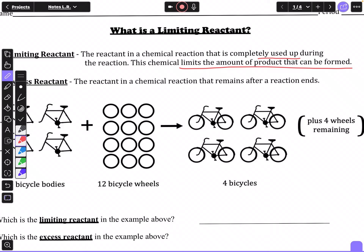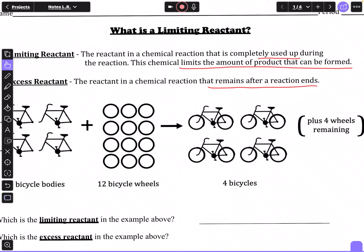Once the limiting reactant runs out, the reaction stops, and the amount of product formed is the maximum that can be produced. You'll always have some excess reactant left over. The excess reactant is the reactant that remains after the reaction ends — so after the reaction ends you have your product but also some excess reactant mixed in that you'd have to separate.